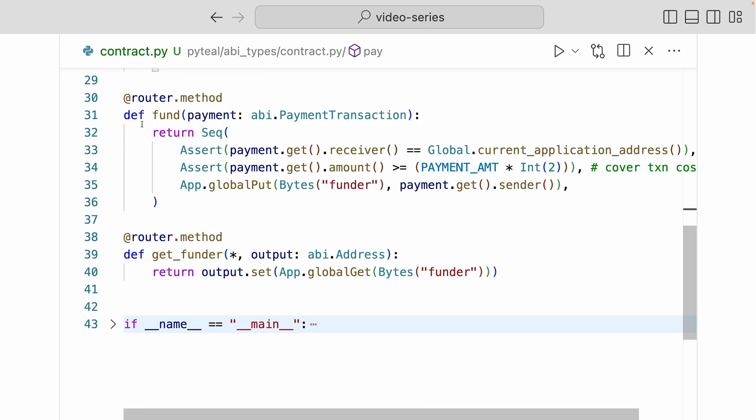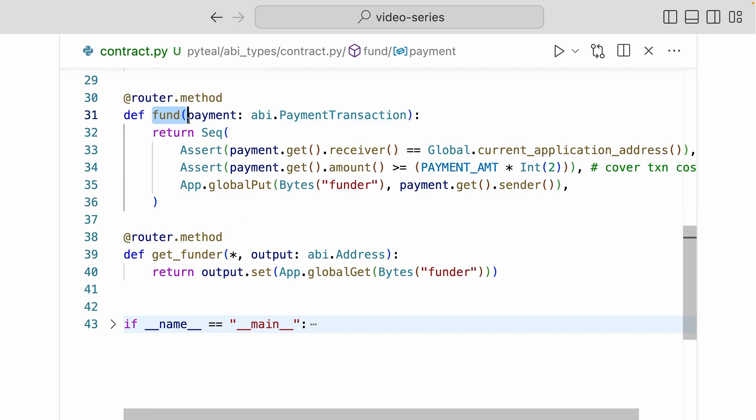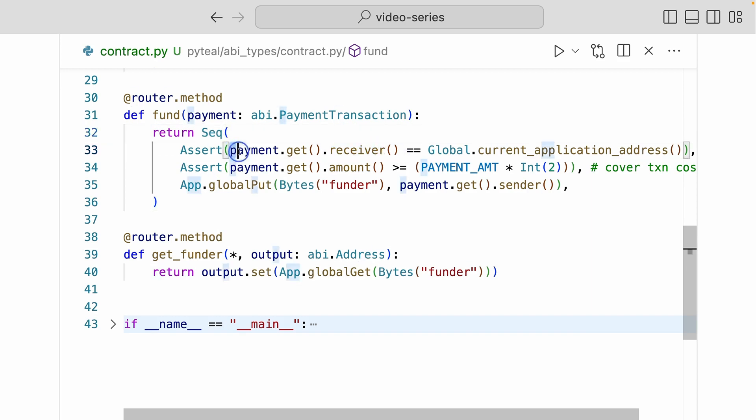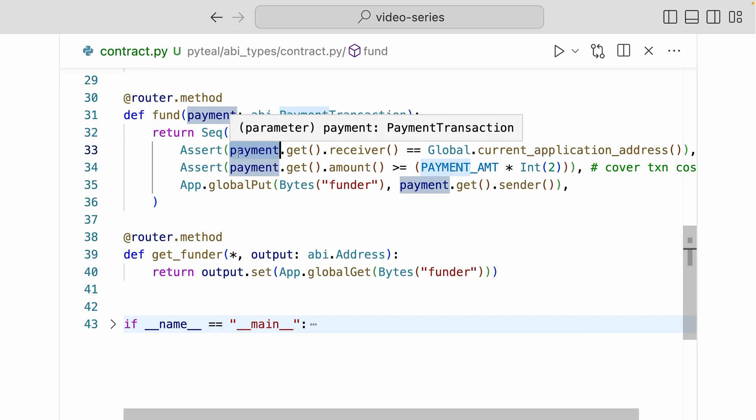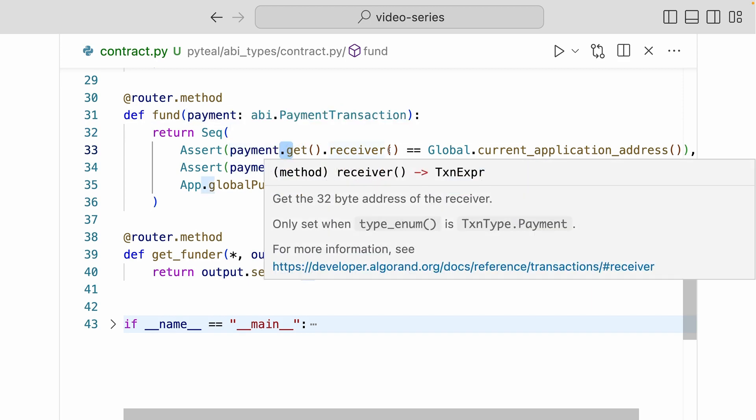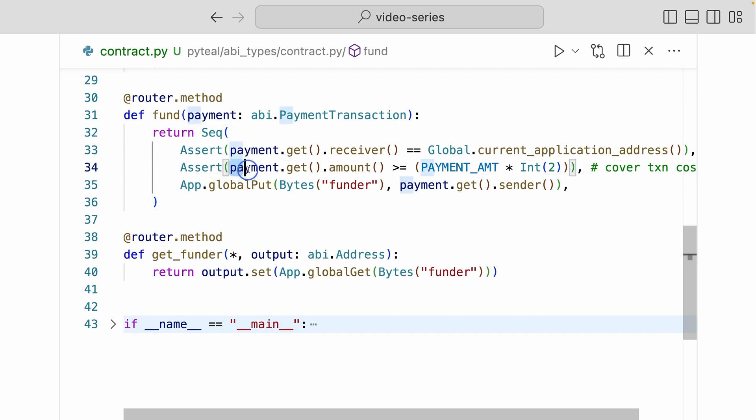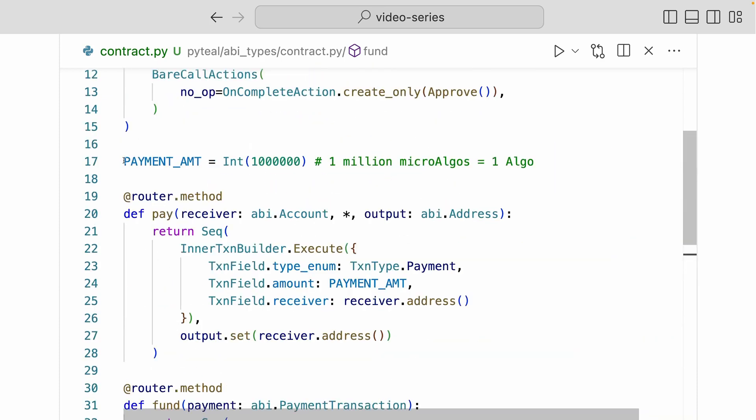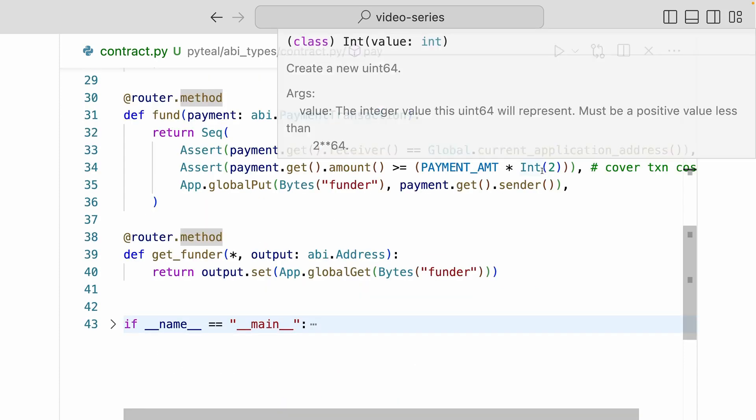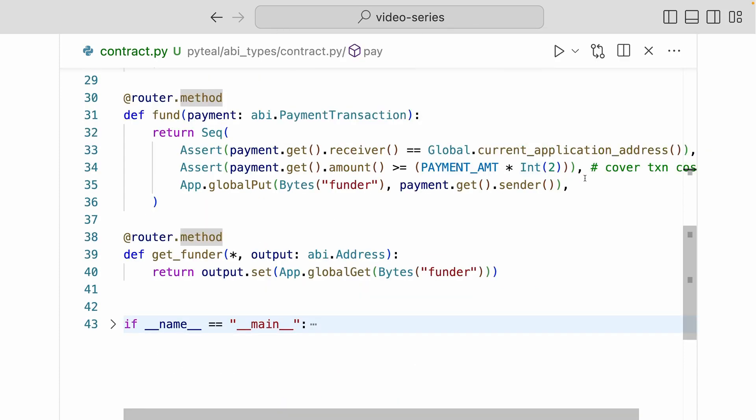Now let's come down here and look at the fund method. Here, we're passing in an abi.payment.transaction type. This is a transaction type. And we're assigning that value to the payment argument. Inside the sequence, we have two assertions. And we're asserting that the receiver of this payment transaction, and you can get that value by doing payment.get.receiver. We're asserting that that receiver is the current application address. And down here, we're asserting that the amount of the payment has to be more or equal to the double the amount of the payment amount variable we defined up here. Now the reason why I'm doubling the payment amount is to cover any minimum balances and transaction costs that will happen in a later action.